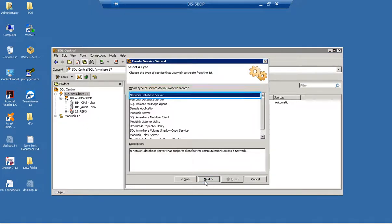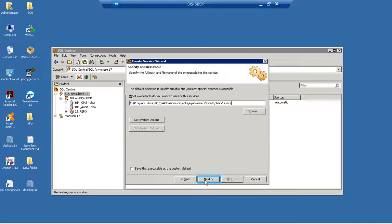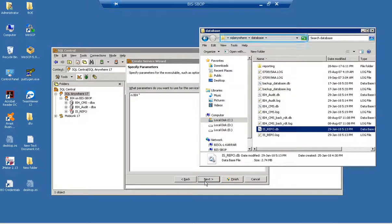Select the type of service, then click through the wizard steps.